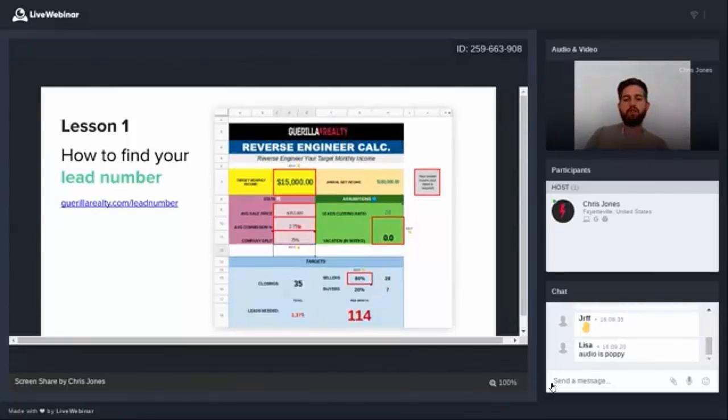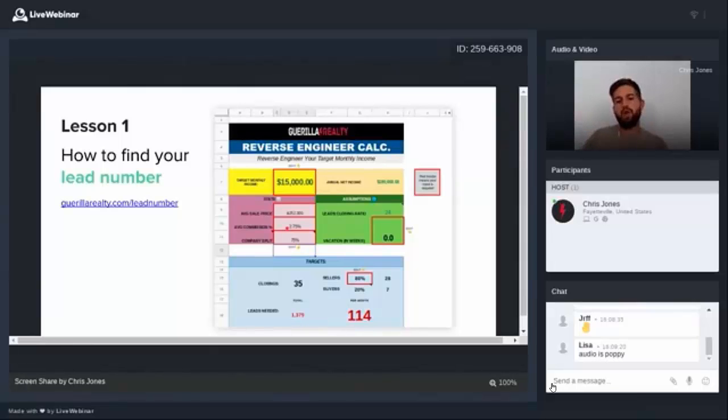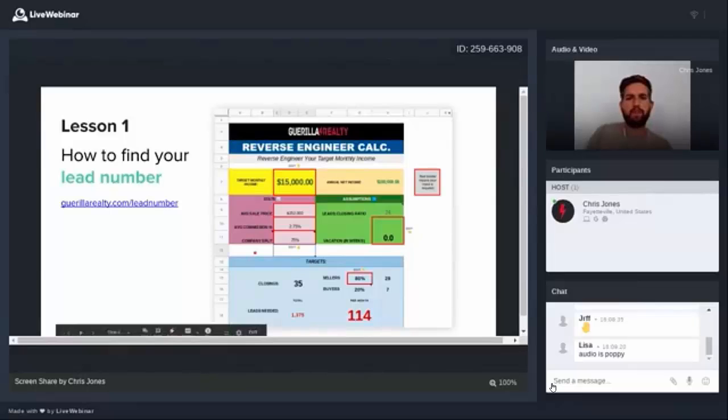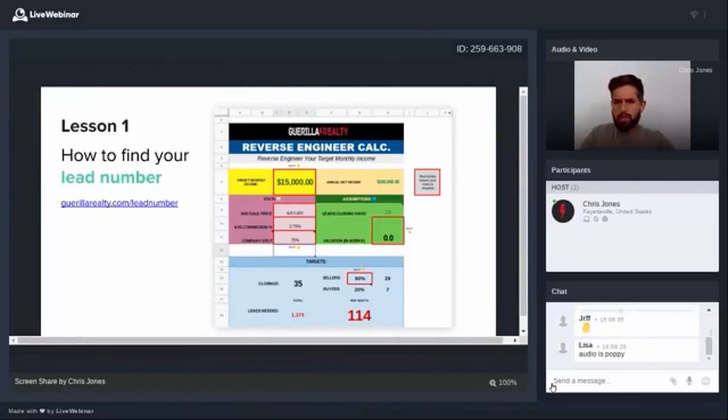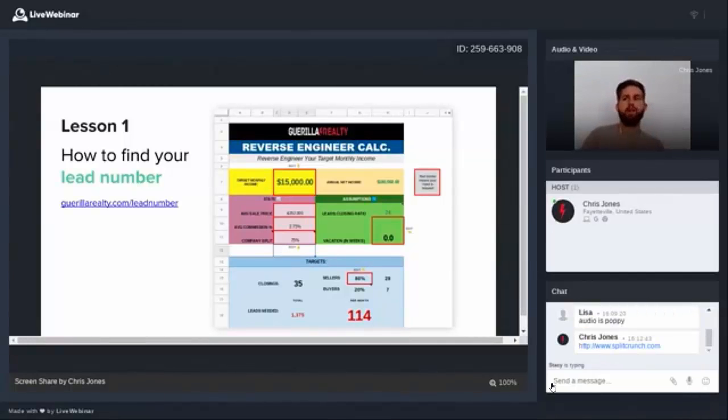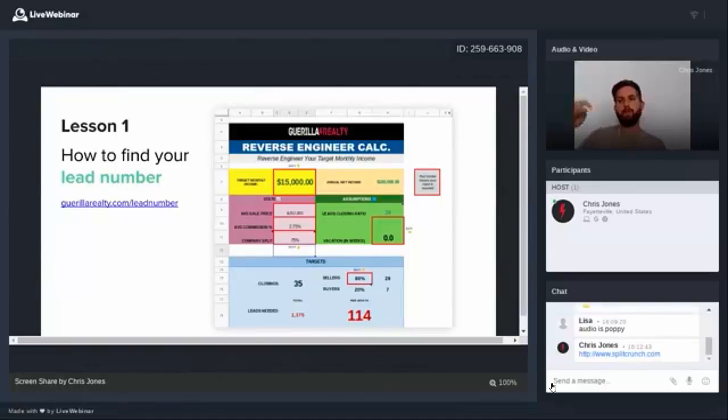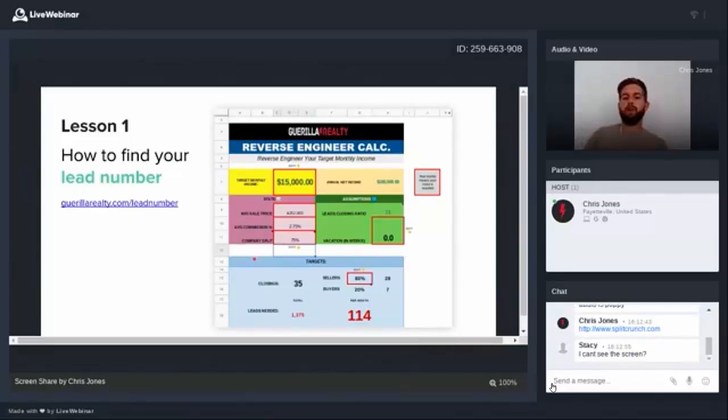What you're going to do is you're going to start by inputting your target monthly income, or how much you would like to net on a monthly basis. And then you're going to fill in some basic market stats. So you're going to do average sale price. In this example, we're doing two fifty two K and then average commission side two and three quarters. And then a company split of seventy five percent. I want you guys to focus on your effective company split.